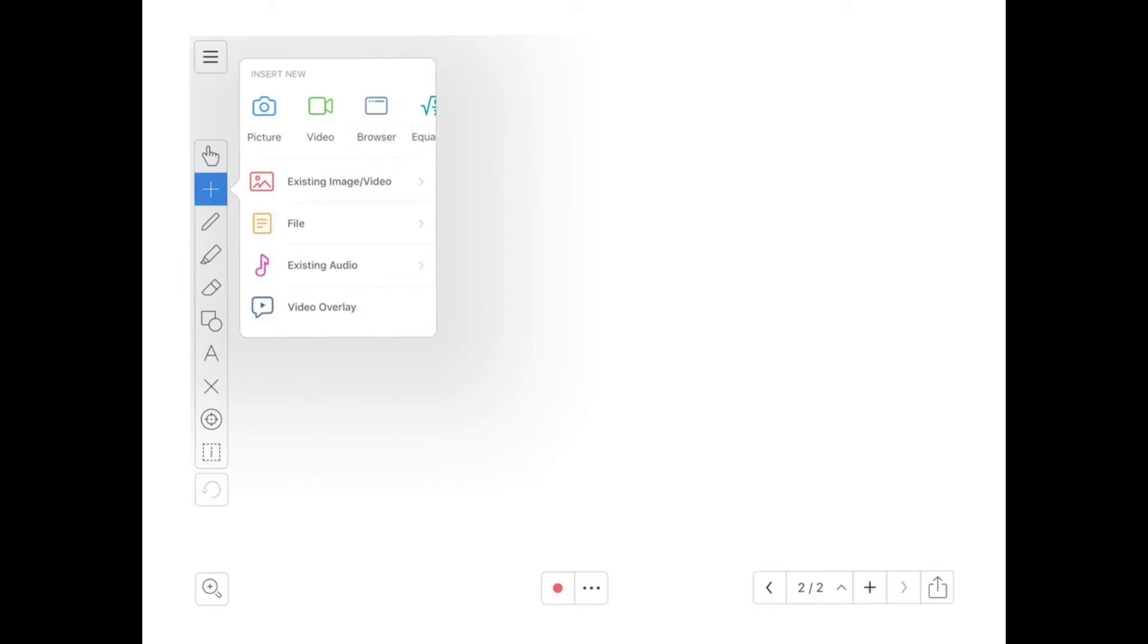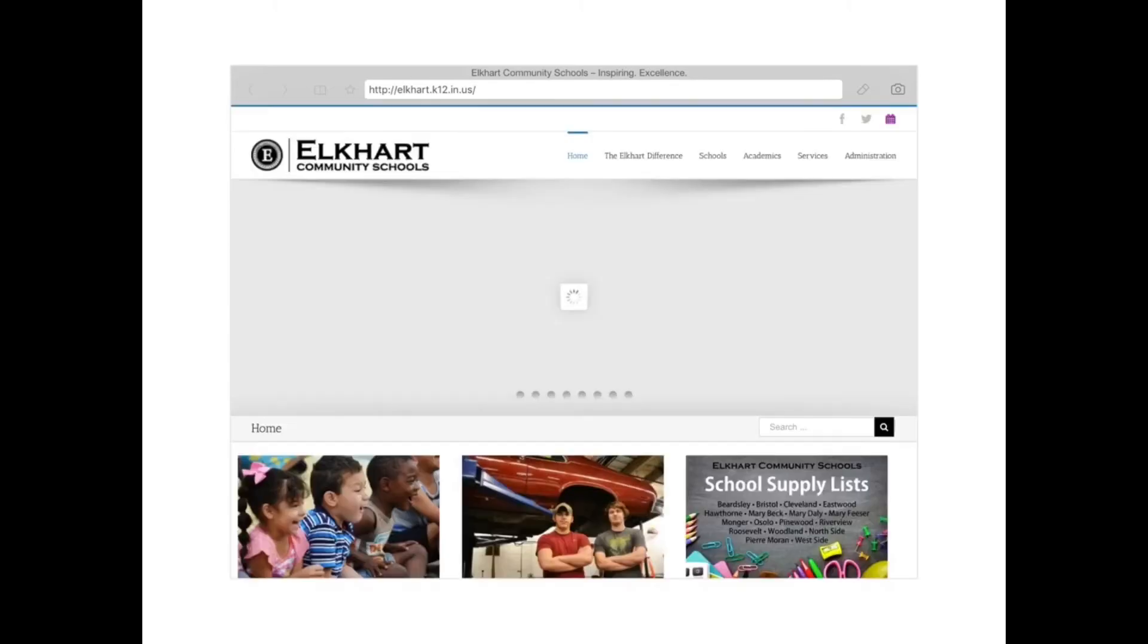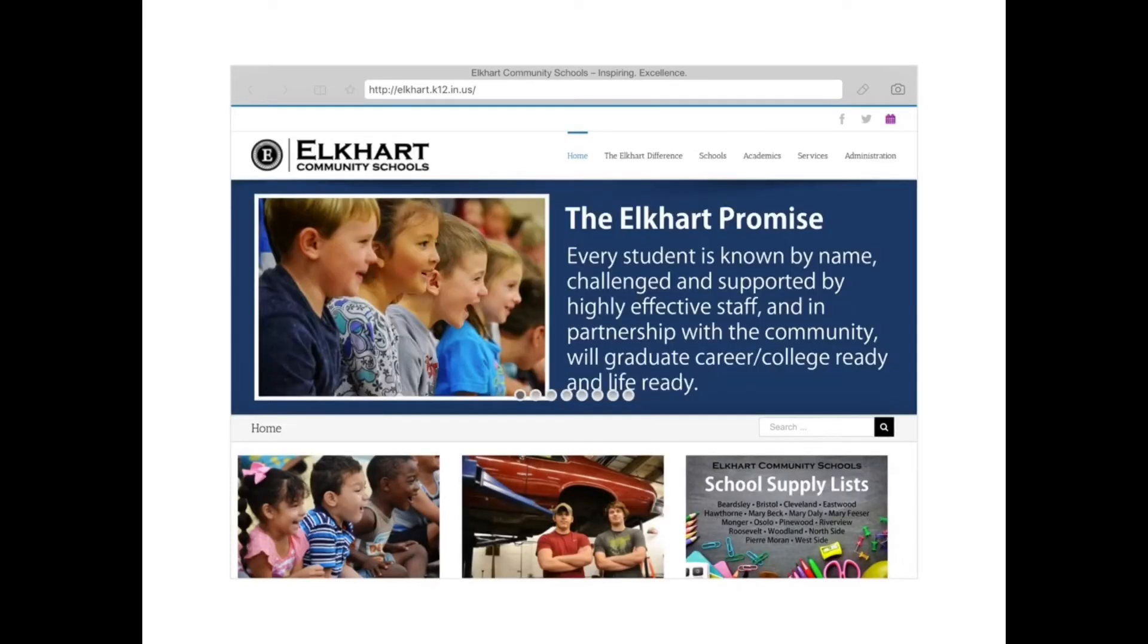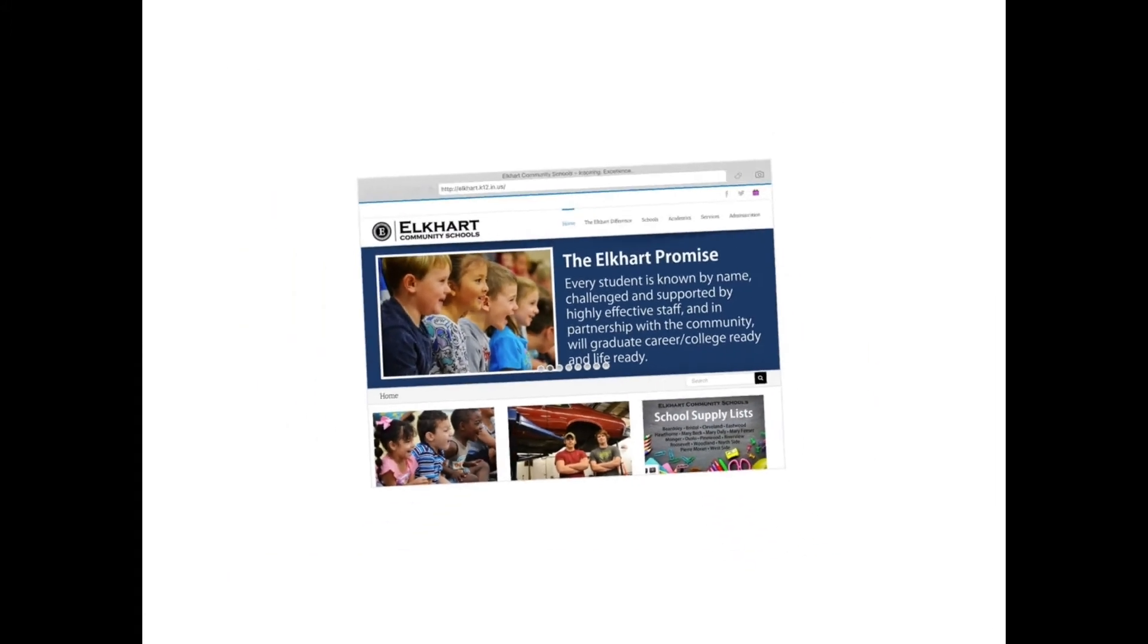I'm going to give you a demonstration of what it looks like right now. If I go ahead and add, I'm going to choose to add a browser and add a website that I was just recently at. This is the Elkhart website. If I choose the hand tool, I can resize the web browser and twist it if I'd like.